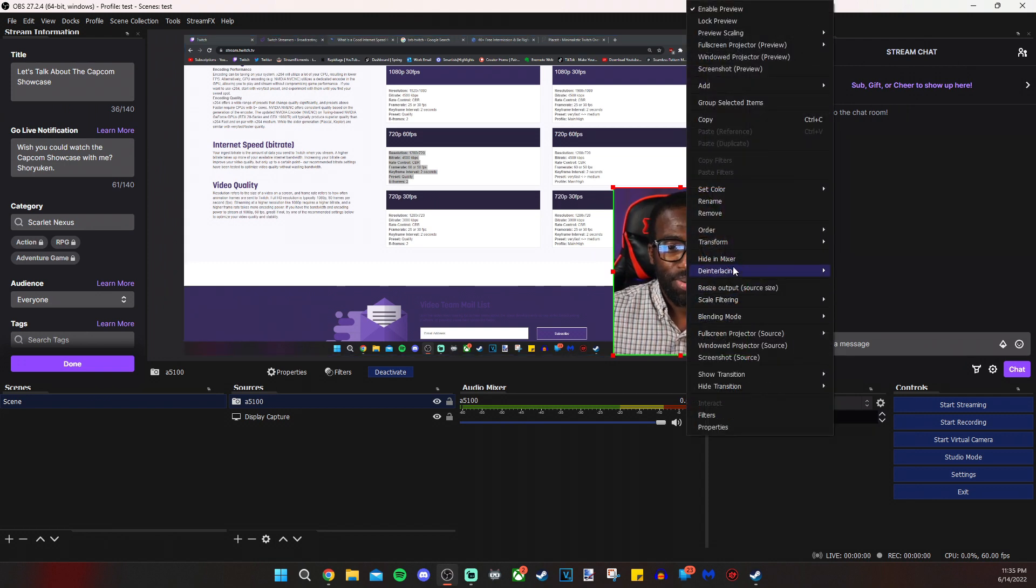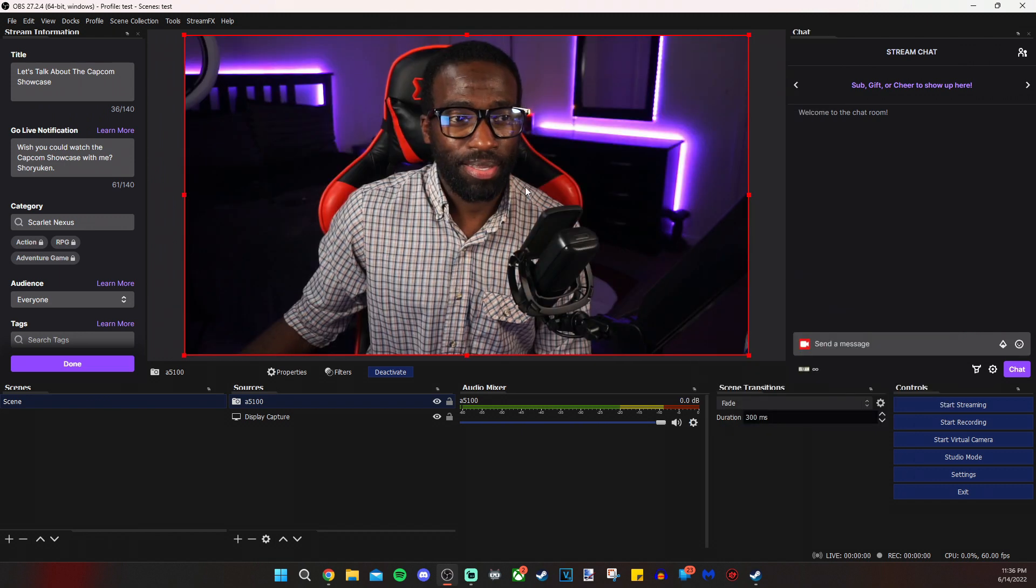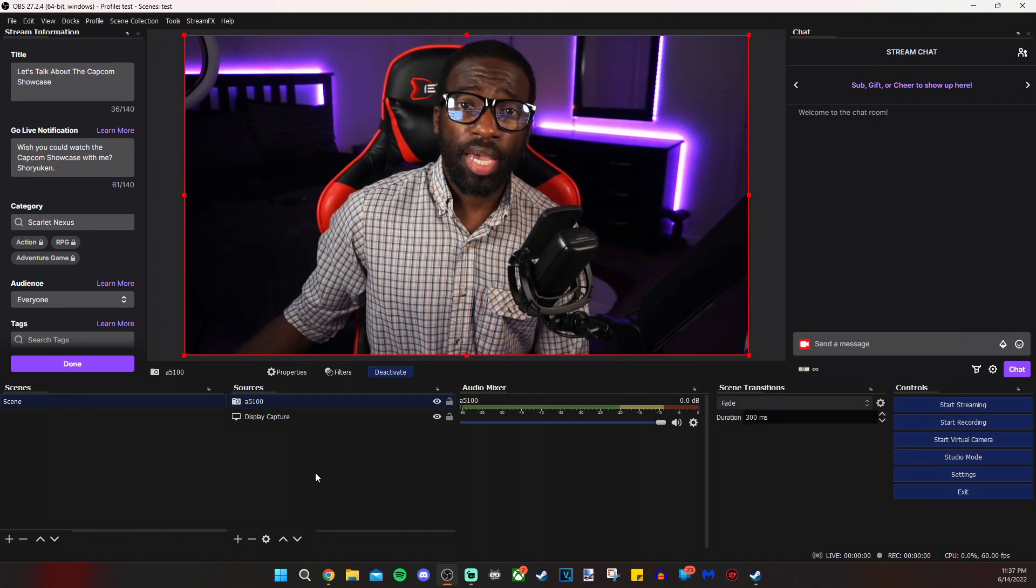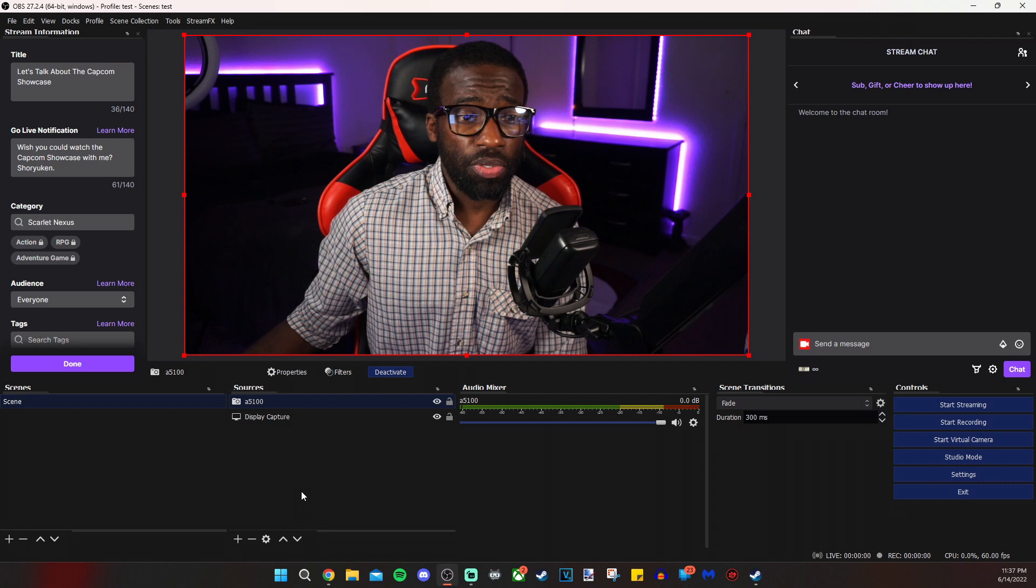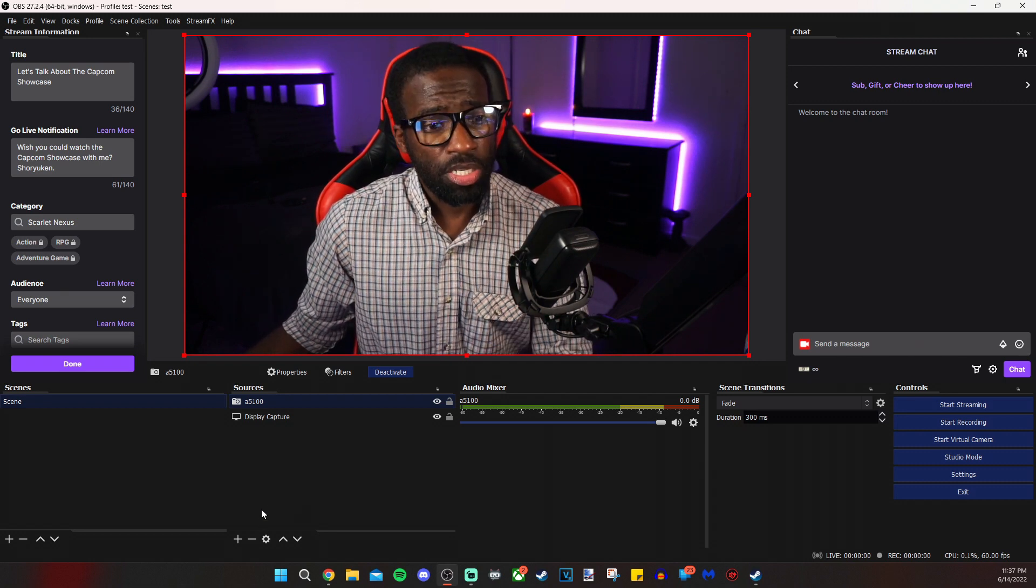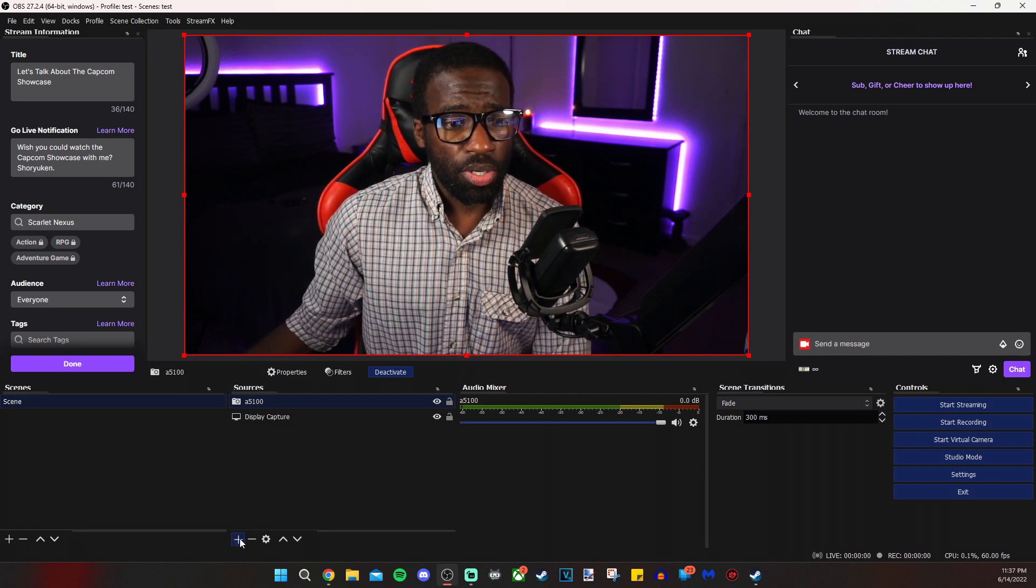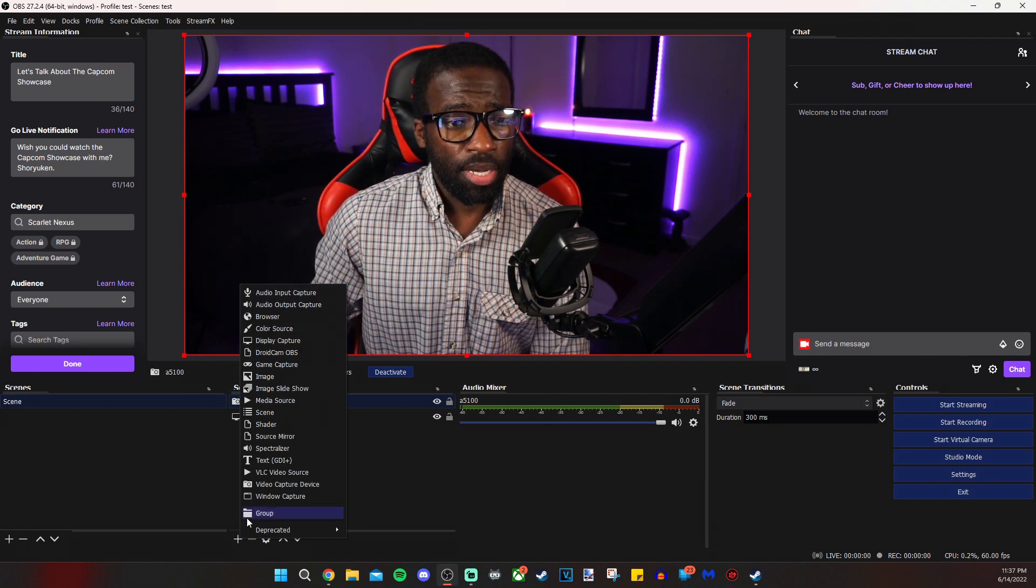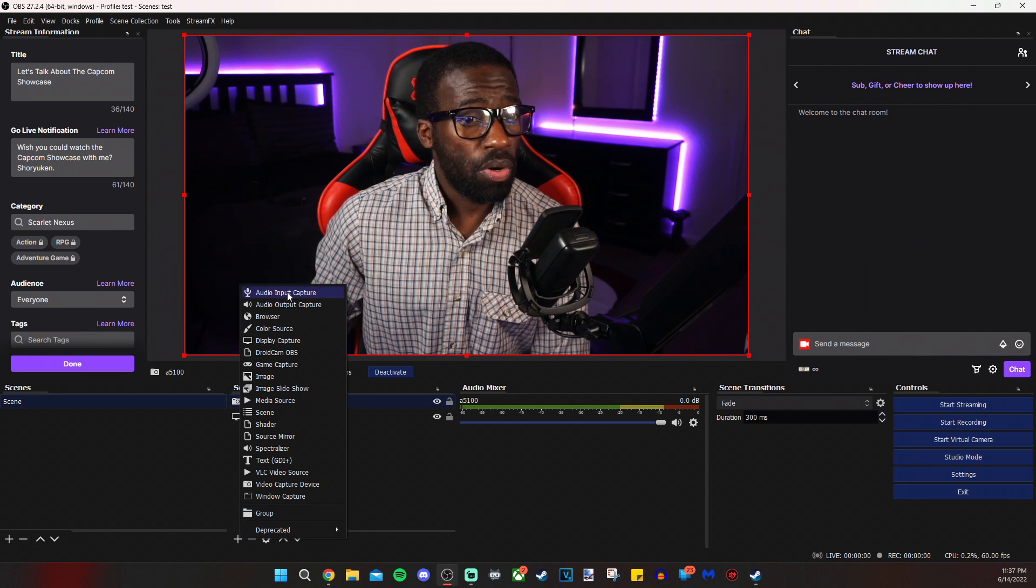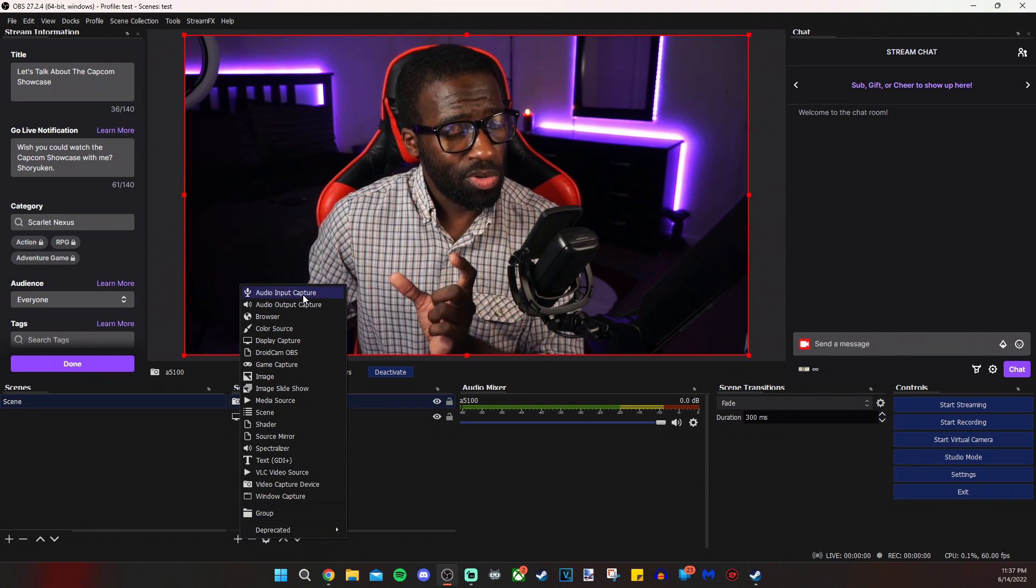But for now, we're just going to right click, transform, reset that. So the next thing we're going to do is add the audio to your initial default scene source. Under sources, we're going to click on the plus sign again, and then we're going to click on audio input capture. And as you can see, it's a little microphone icon. That's a clue.